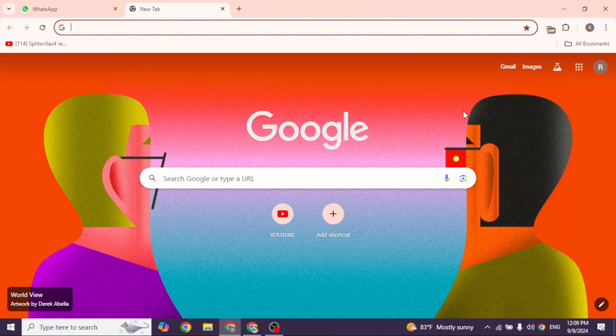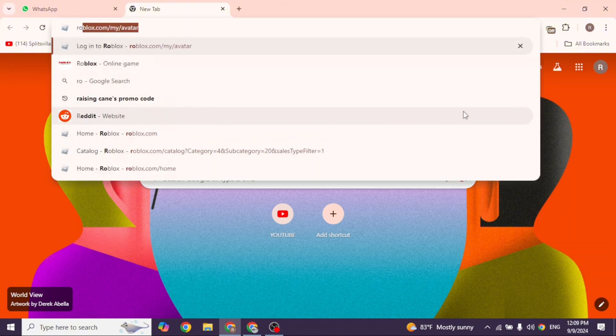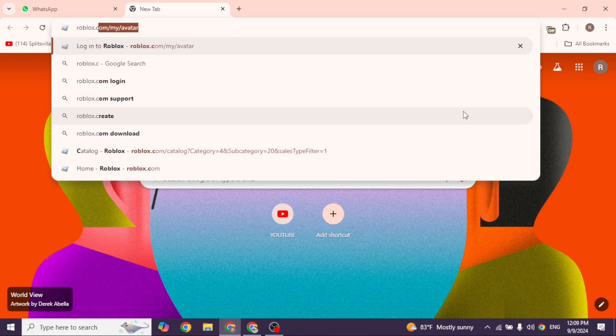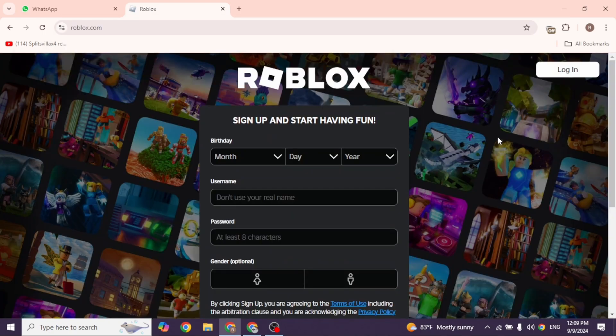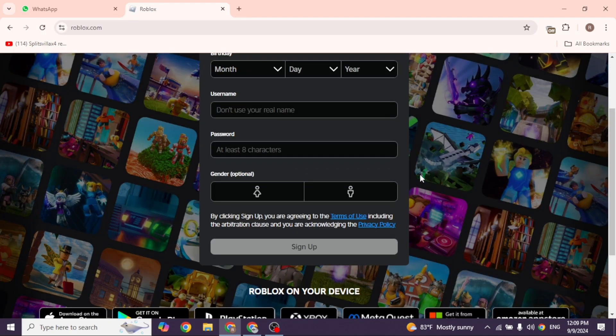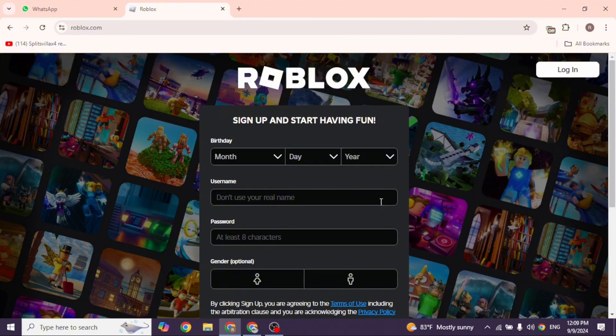Then head towards the Roblox website. Type in roblox.com - you will be directed to the login page. Click on the option to login. You're gonna get different options. You will be prompted to enter your username or password, and you will also get the option to email me a one-time code.